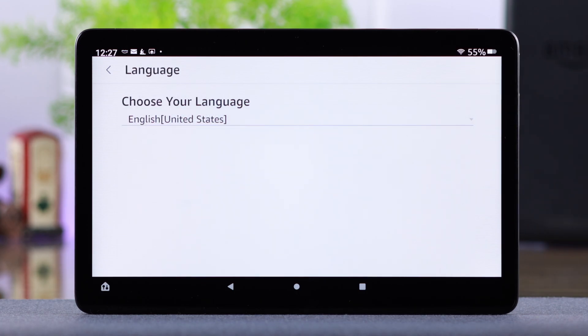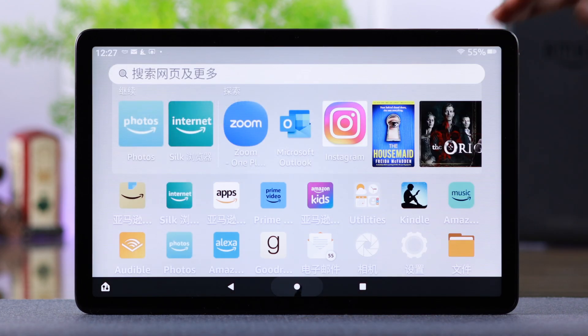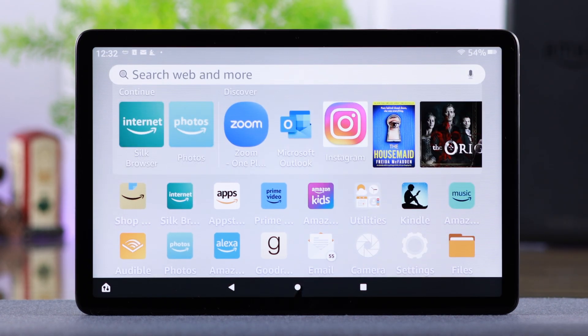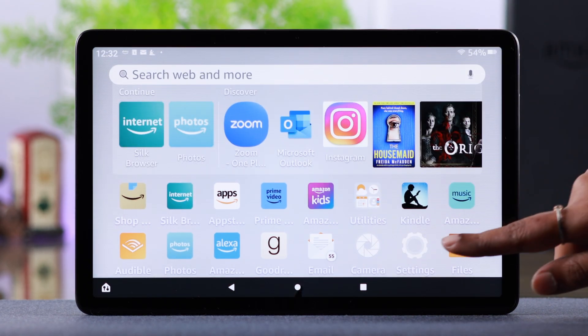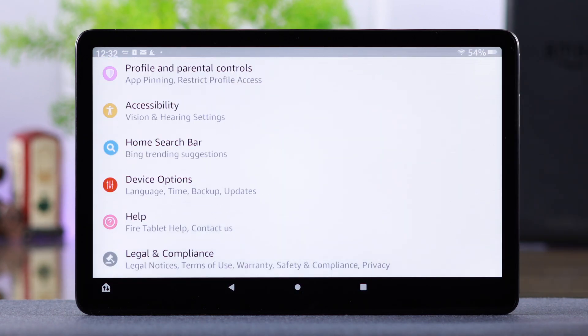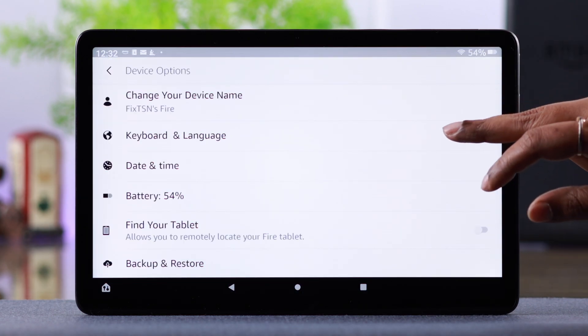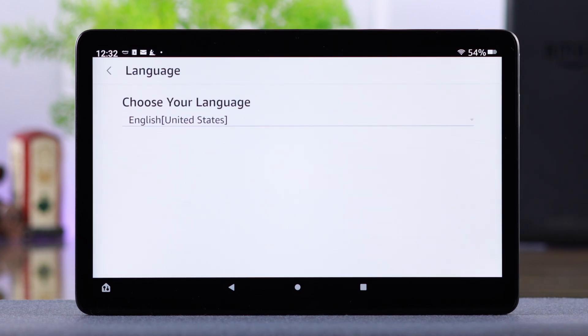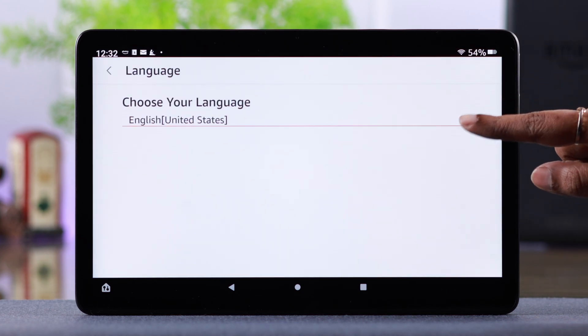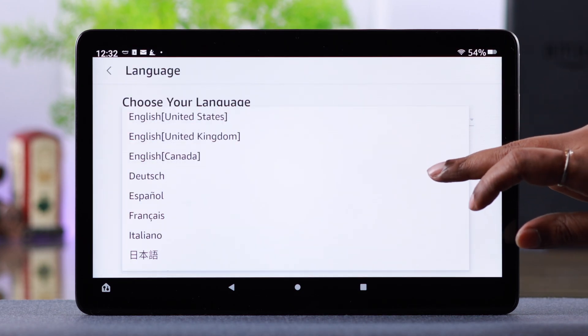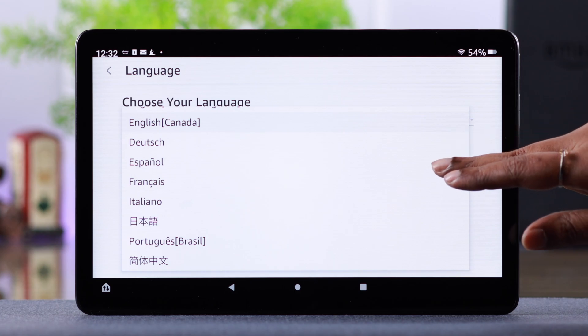If you want to change this language to another language of your choice, from Settings go to Device Options, then Keyboard & Language, then Language. From the same list, choose any language you want to change it into.